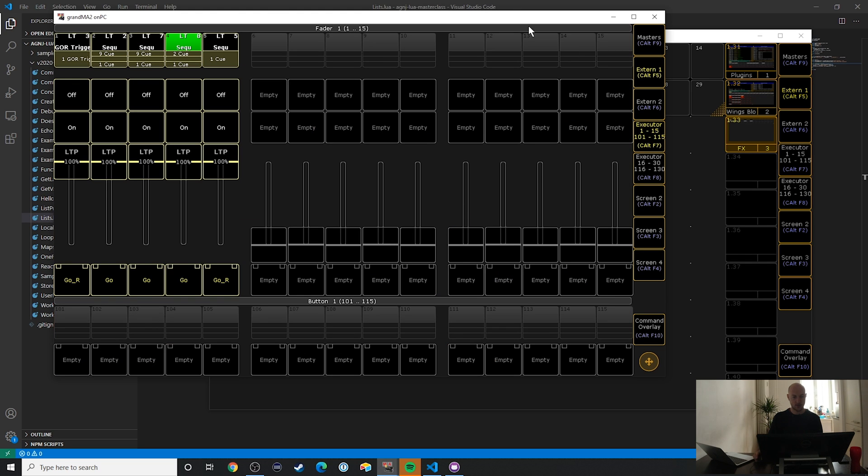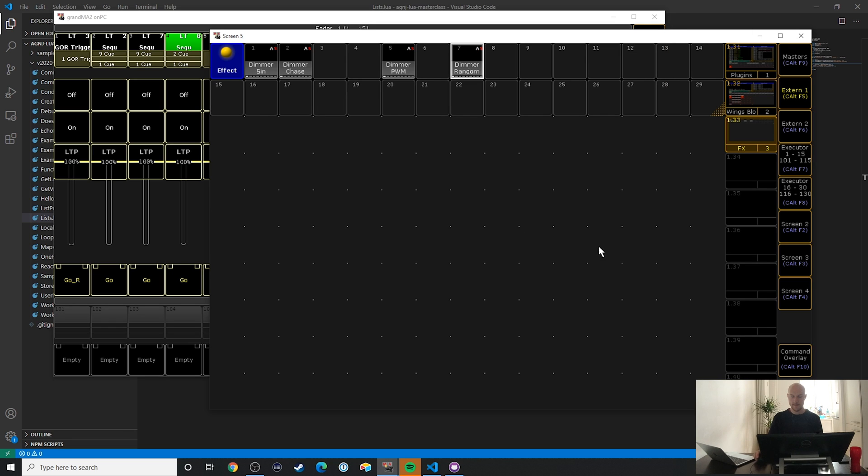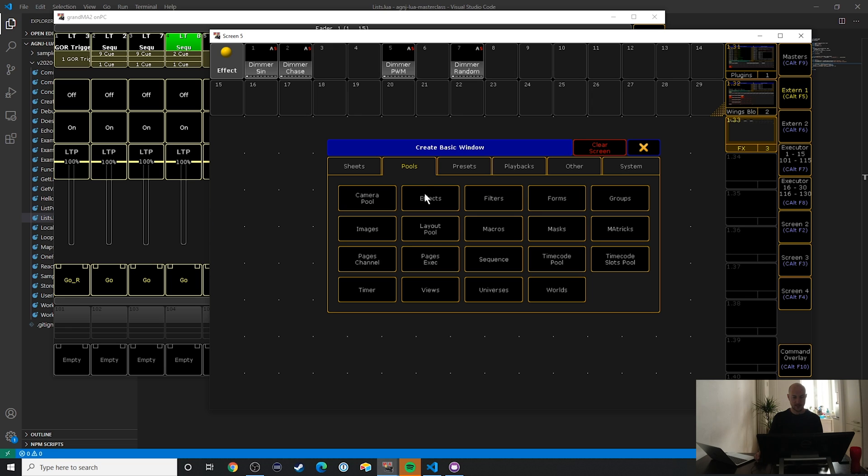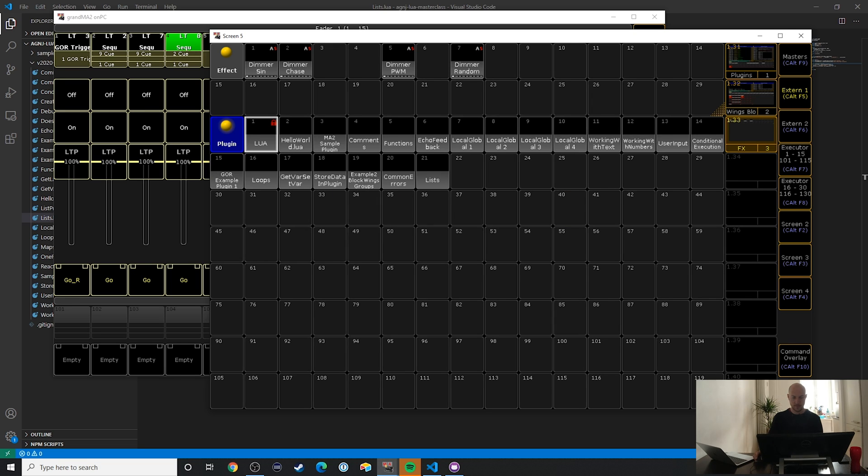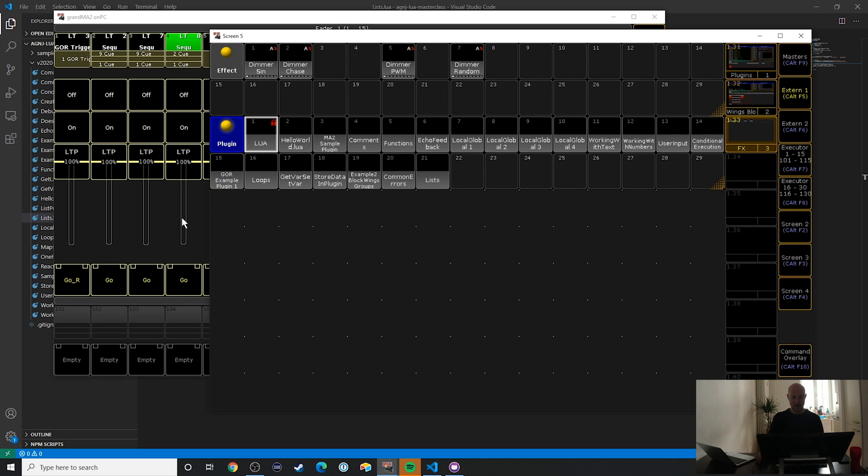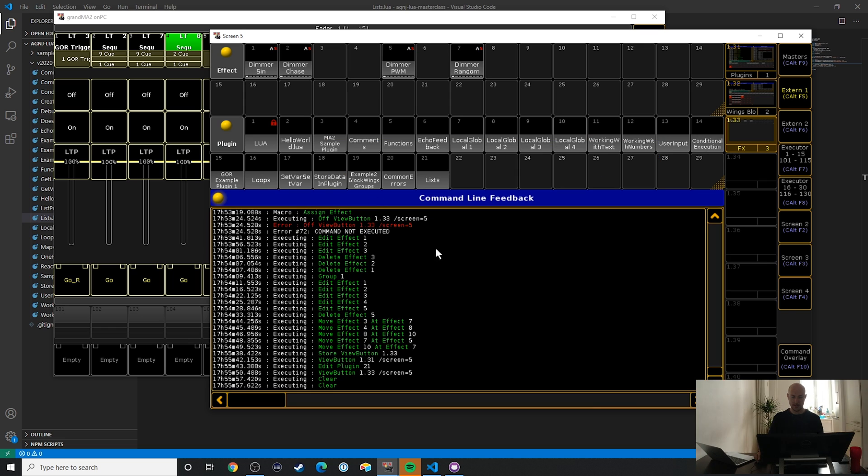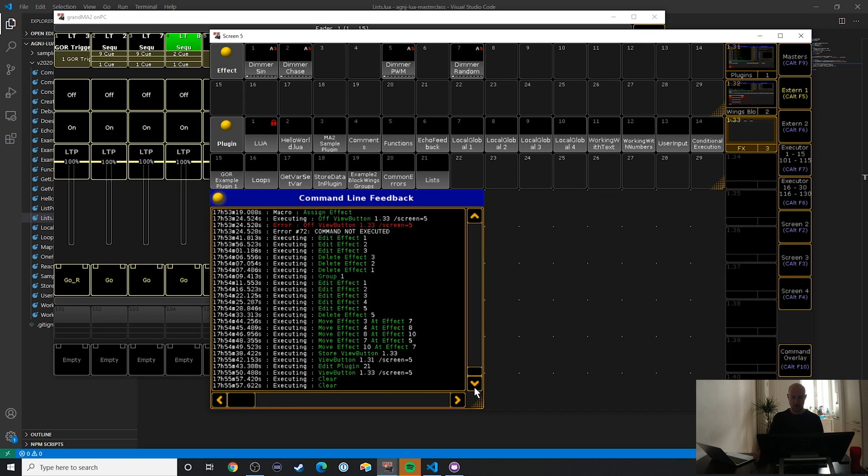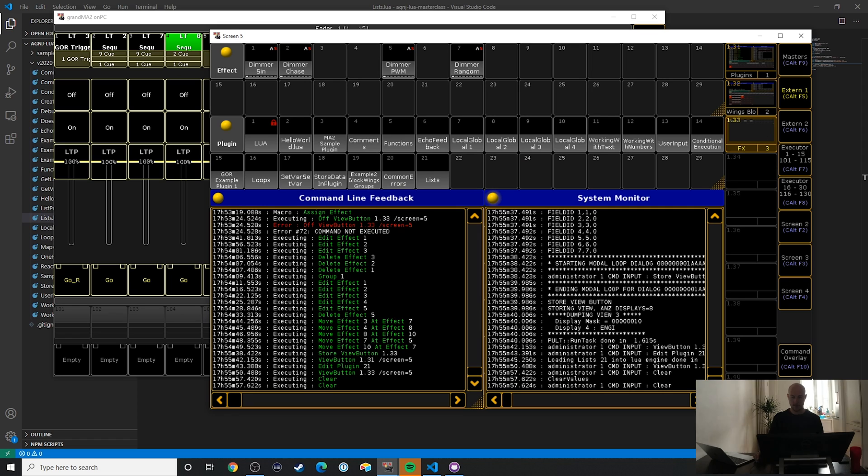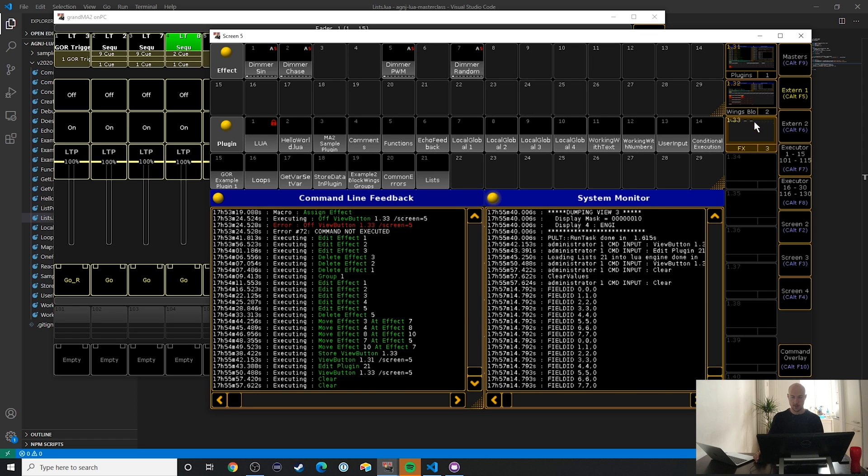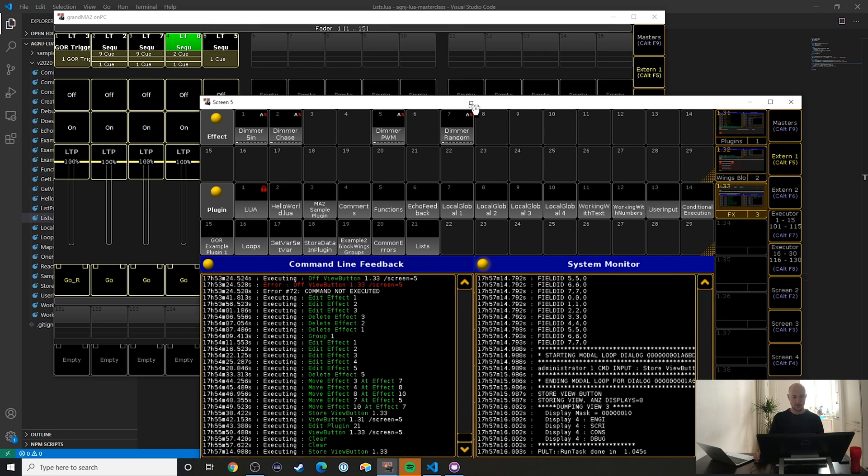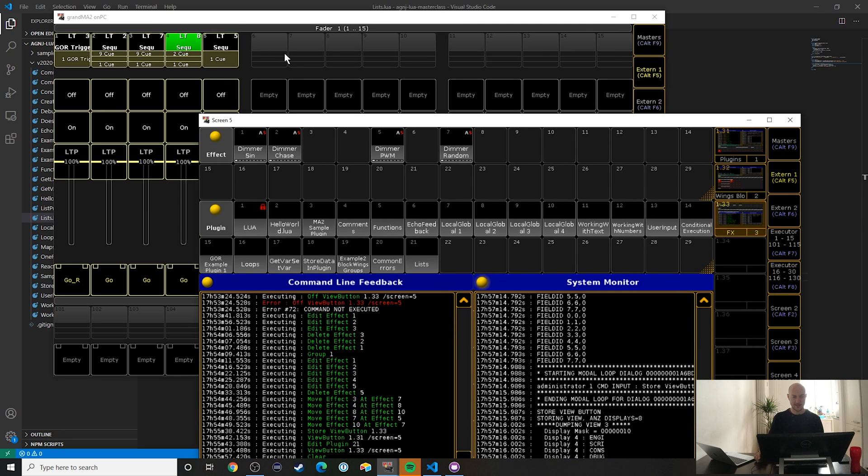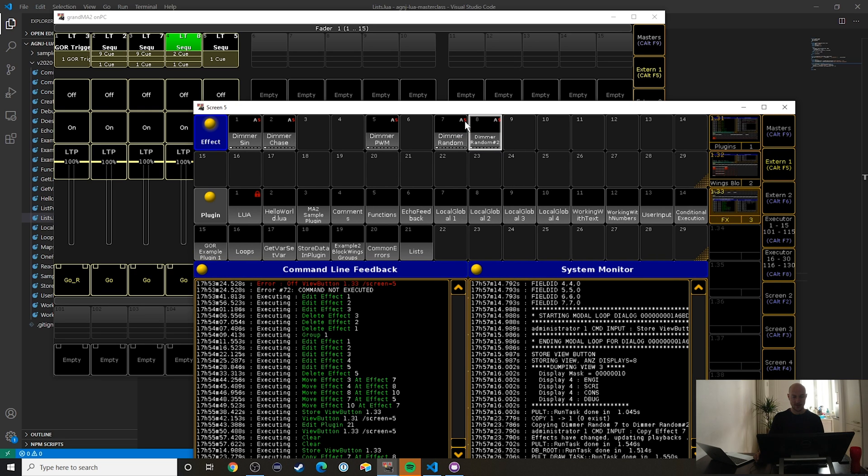I'm going to open up the executor panel over here. Now what I want to do is assign five executors. Let me set up another plugin pool just so I can see everything. Let me also add the command line feedback over here and then the system monitor. I'm going to go ahead and store that again.